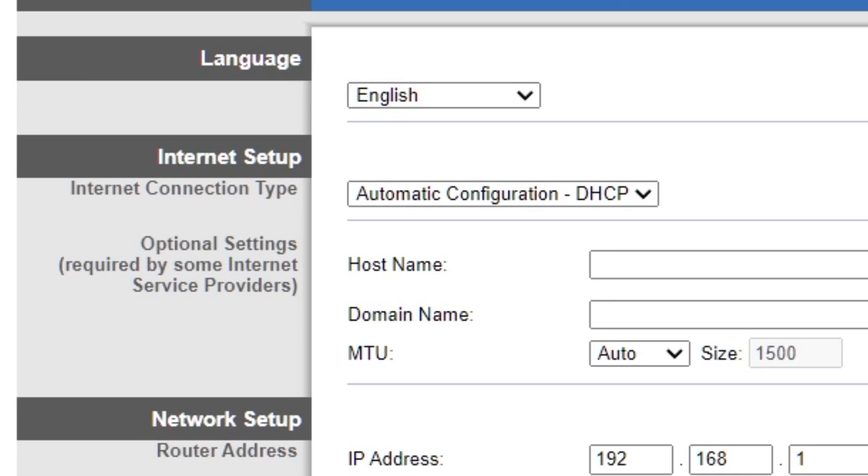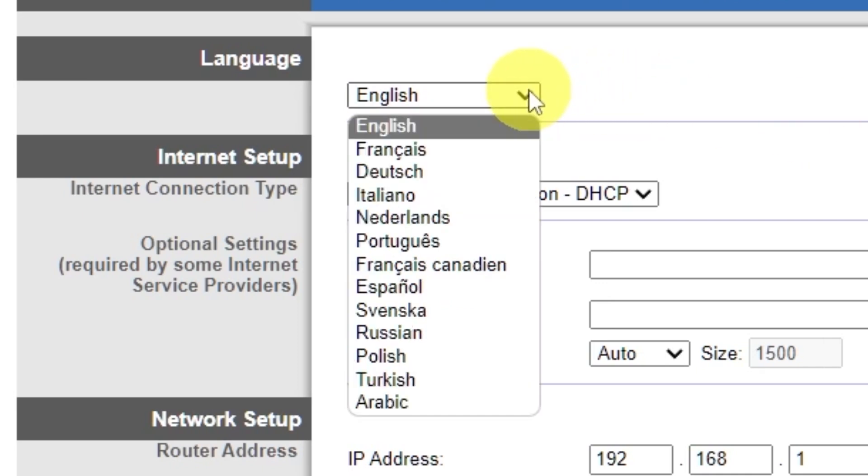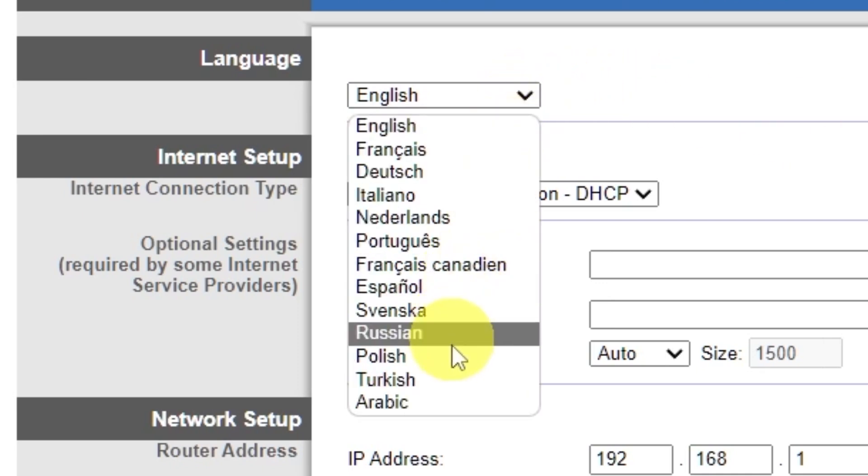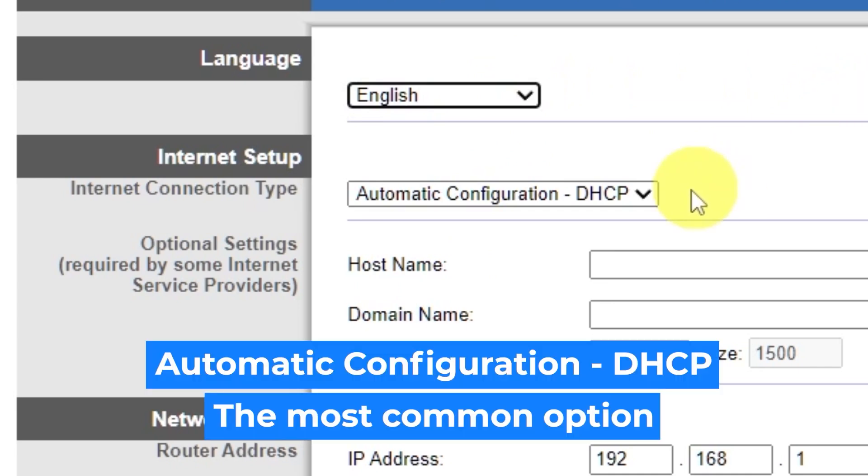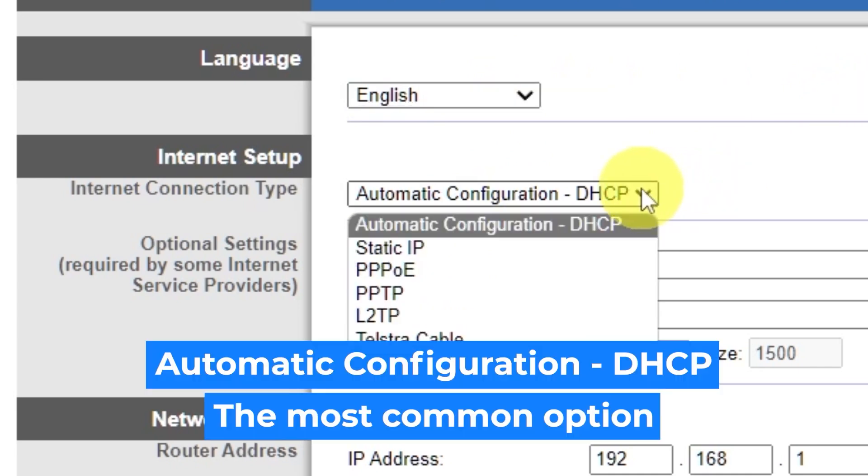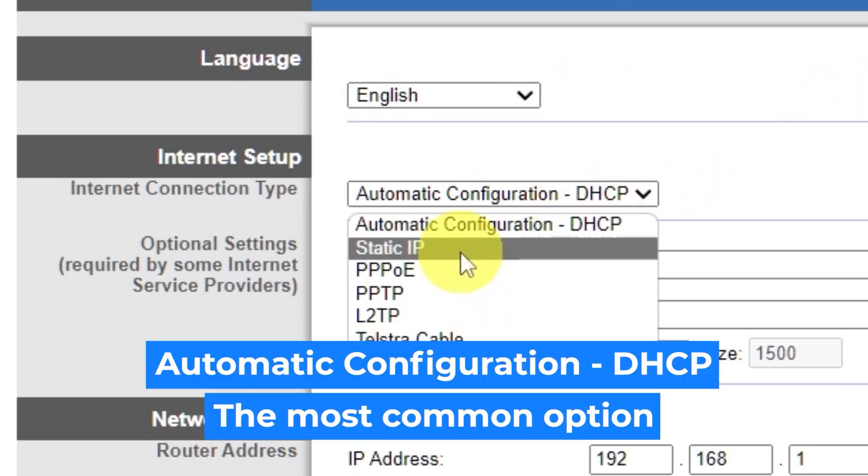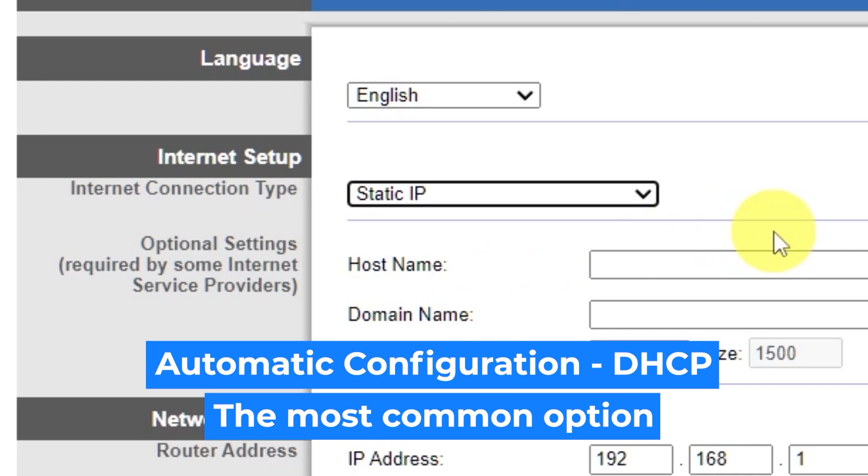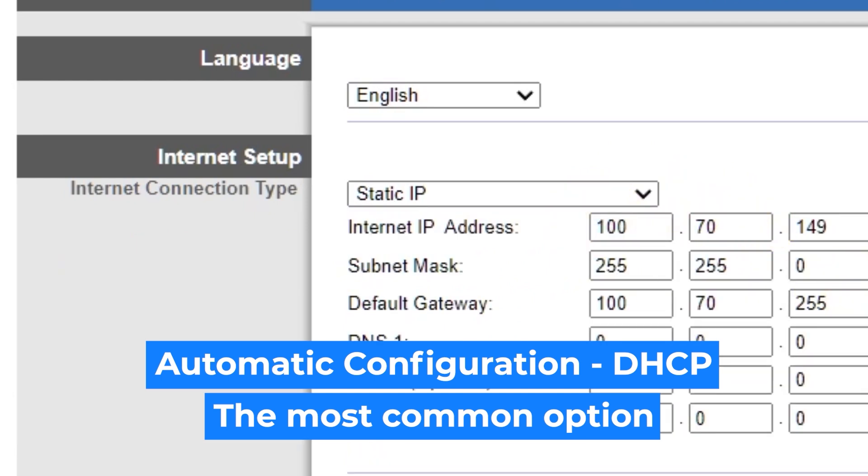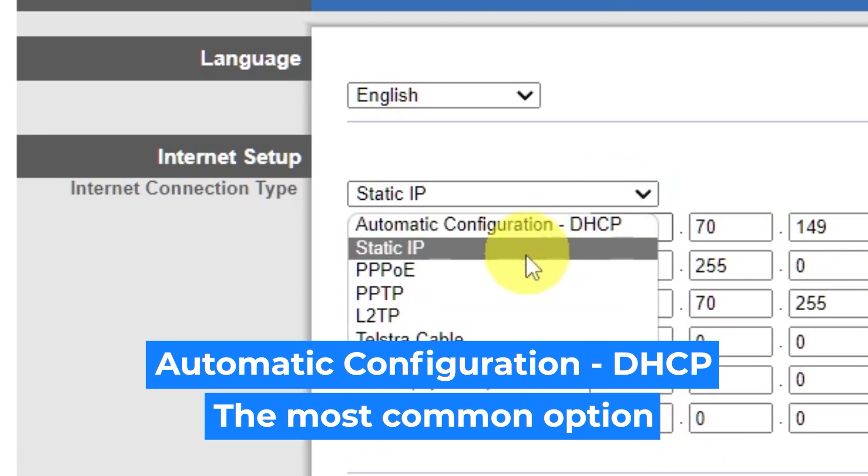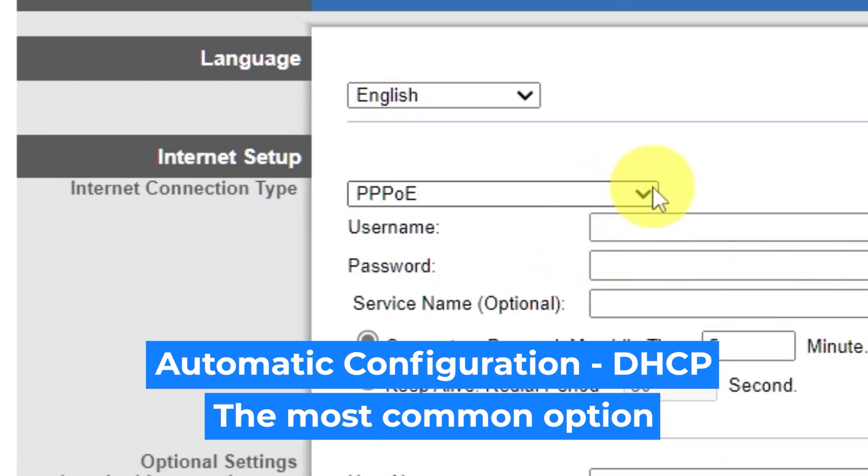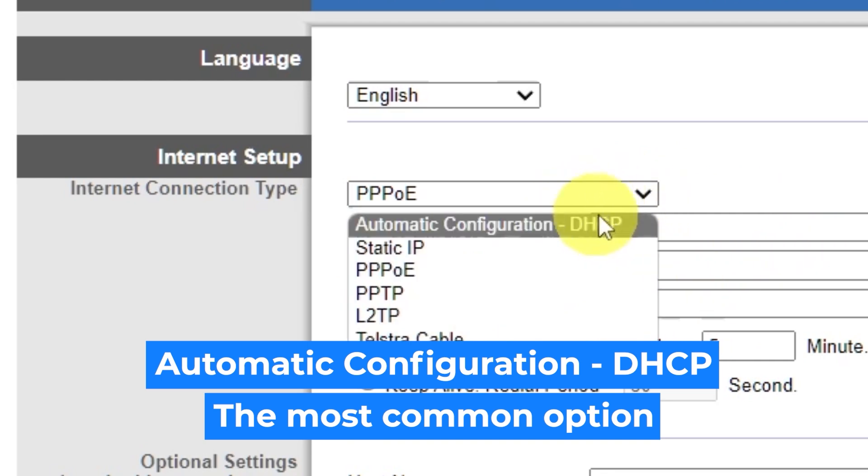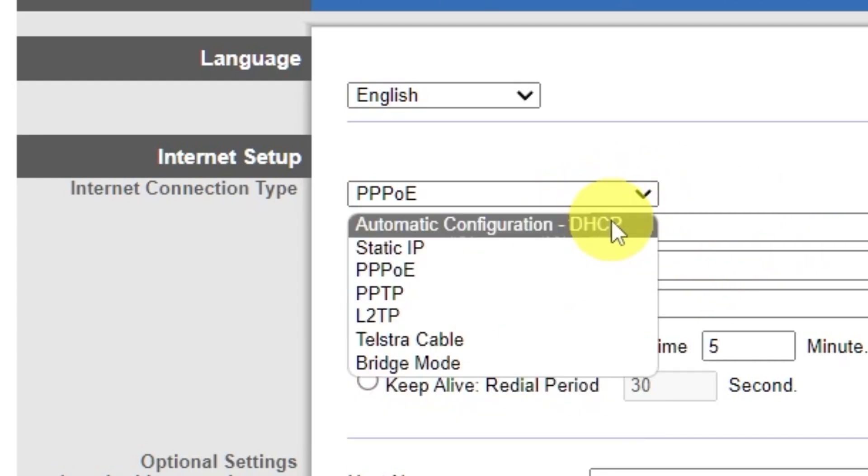So, on the setup tab in the language section, you can select the preferred interface language. In the internet setup section, select the internet connection type. Usually it is specified in the contract with your broadband provider. If you're not sure what your connection type is, select this one. It's the most common option.